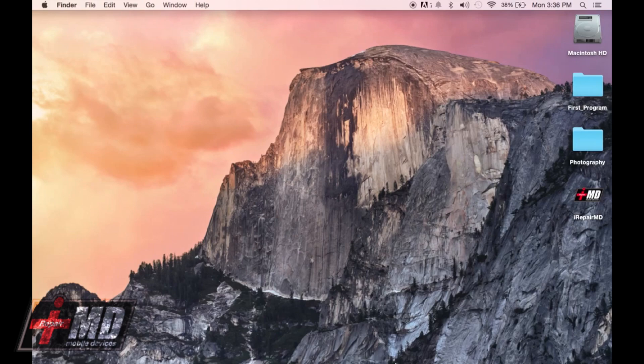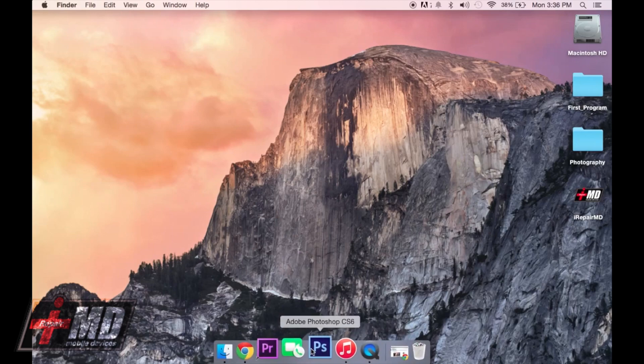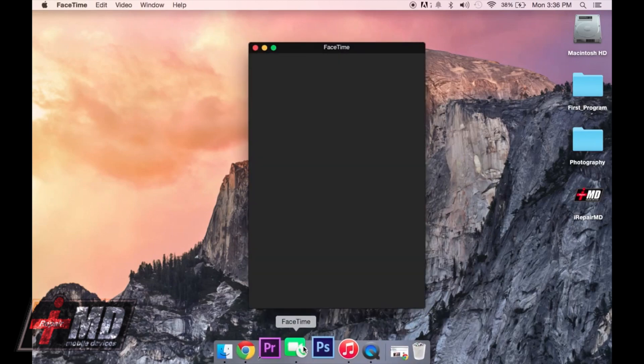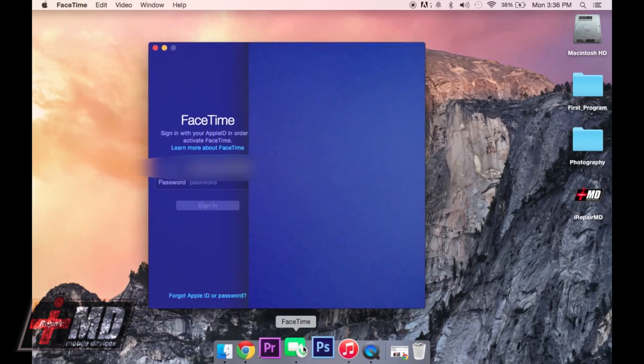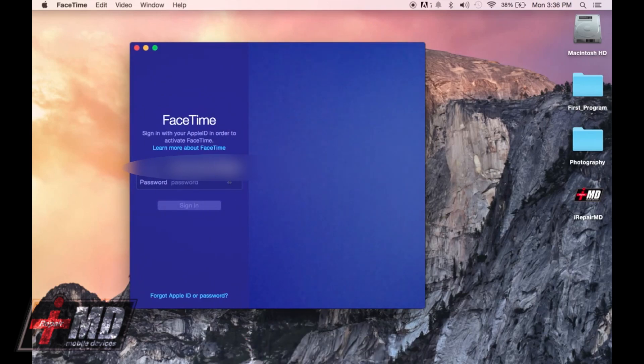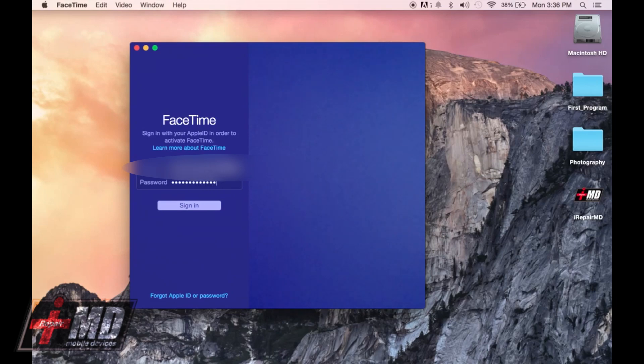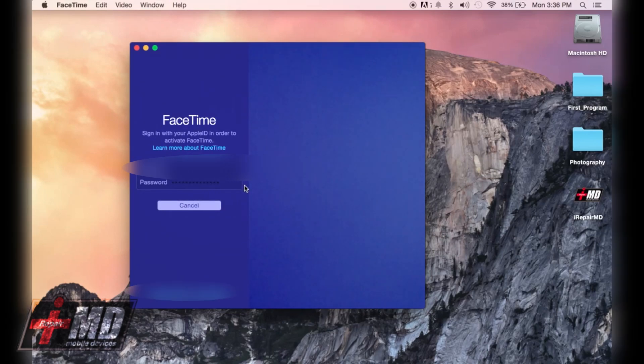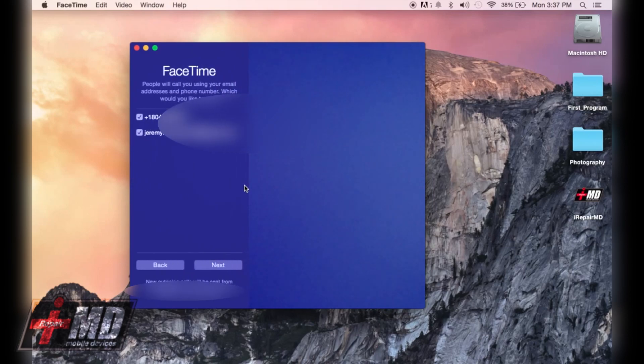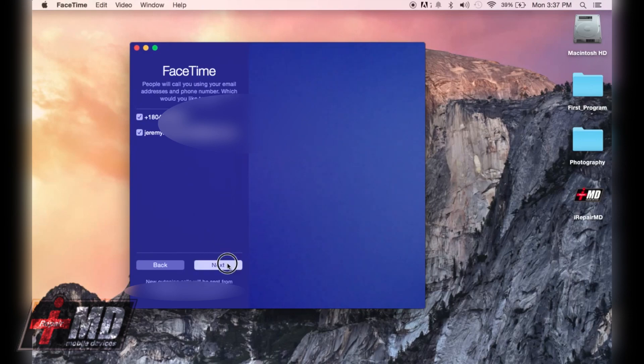Alright, now we want to go down to FaceTime. We want to log in with the same Apple ID. Make sure your phone number is there and make sure your email is there. Click next.